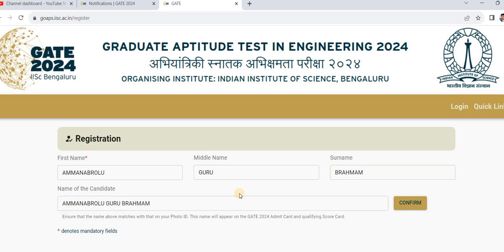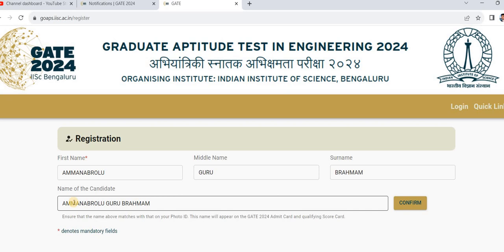After filling your basic details, check whether you have filled the correct spelling of your name and surname, otherwise you will face problems in the future. Once your GATE score is generated and used for PSU sector or any government job eligibility, you have to show your GATE rank card. At that time, your name must match your qualification certificates as well as the GATE rank card. Verify carefully one or two times before going to the next step.